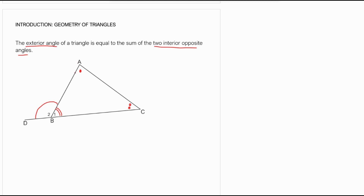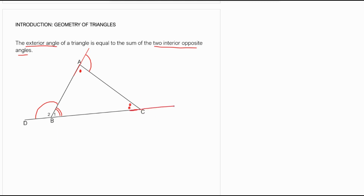How do we form an exterior angle? We just extend one of the sides. We can extend like this and form an exterior angle. We can extend this one like this and form an exterior angle. Even if we do it like this, we are still forming an exterior angle. B2 here is the exterior angle we are going to be referring to.